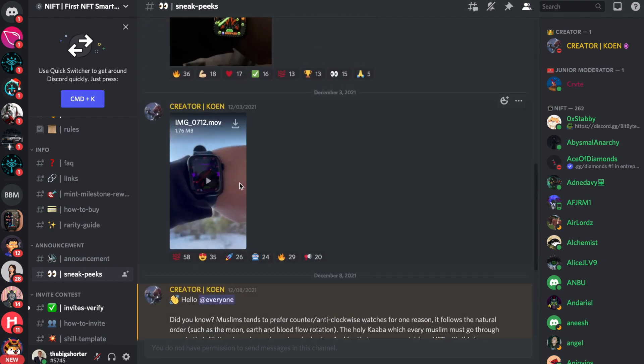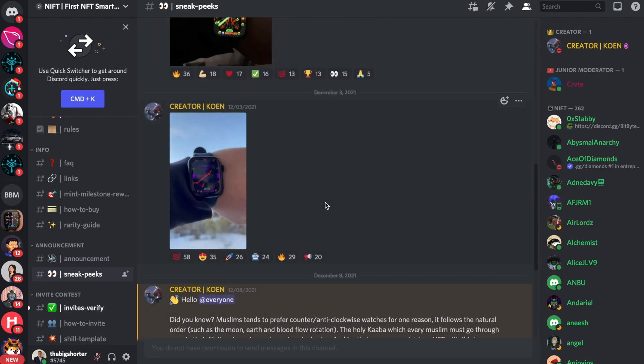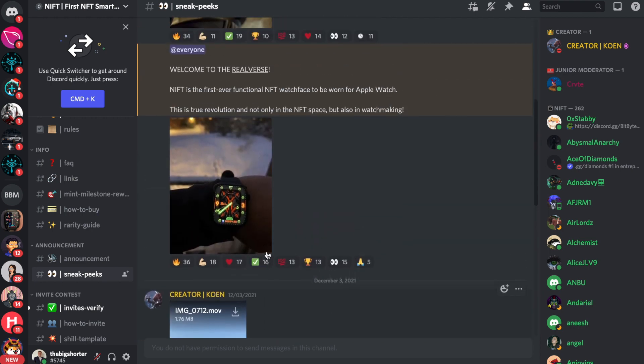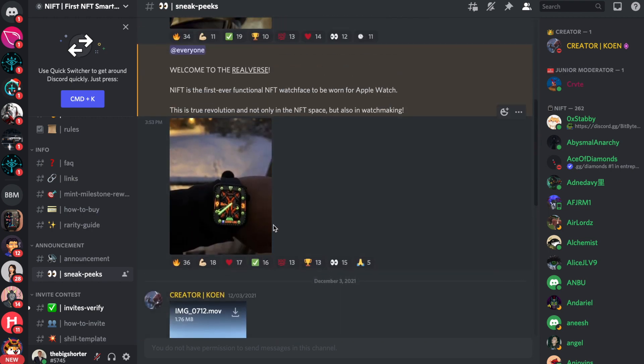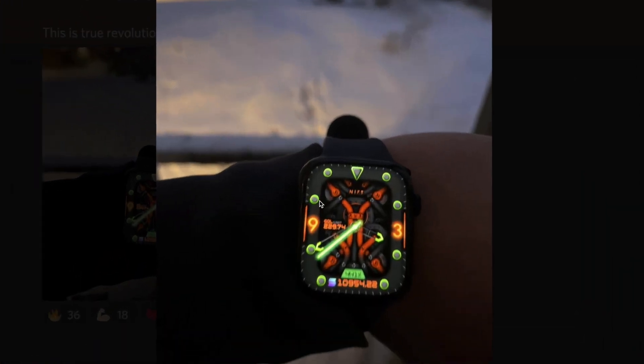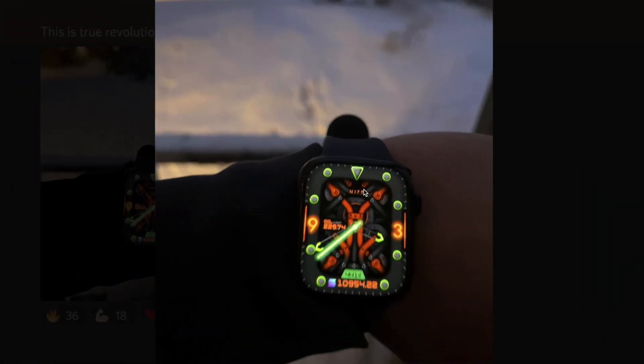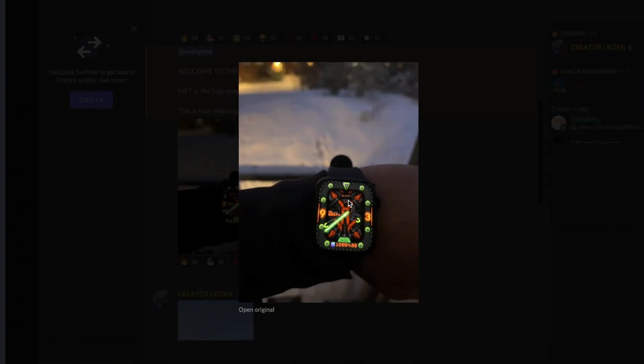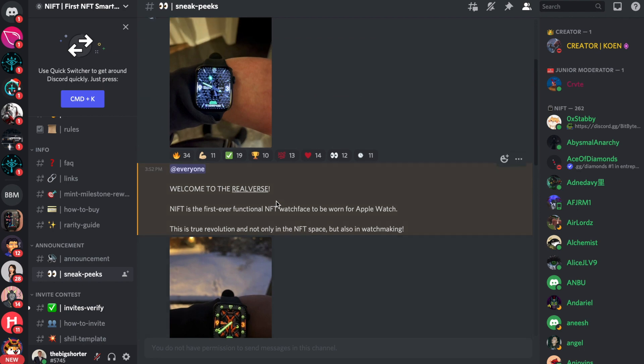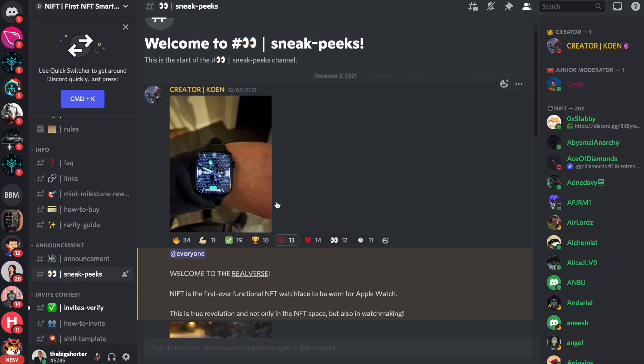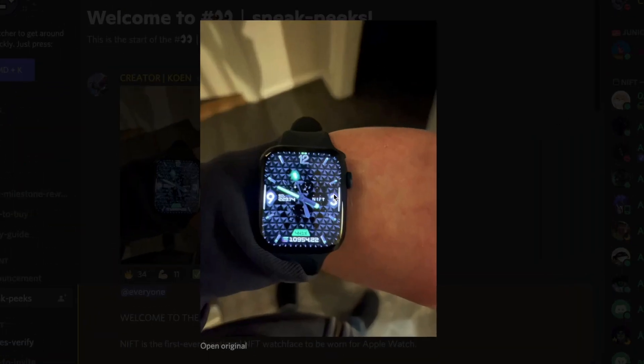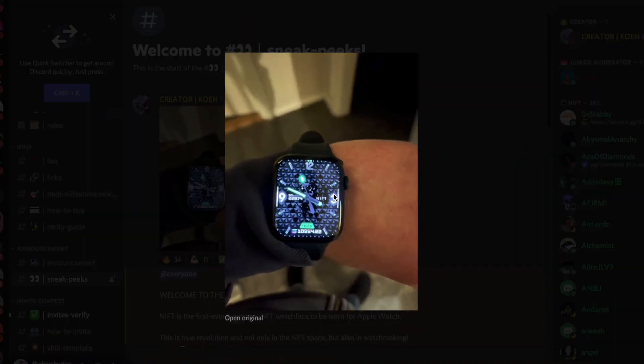This is another one right here. Another really, really cool watch. I mean, you just have to take a look. You just have to see them to believe it, right? This is the Realverse. This is the Realverse. A NIFT watch right here. So if anything, these guys are going to be competitors to real watches in the future. And it's something that is definitely worth having a look at. Another example right here. Really cool watch.